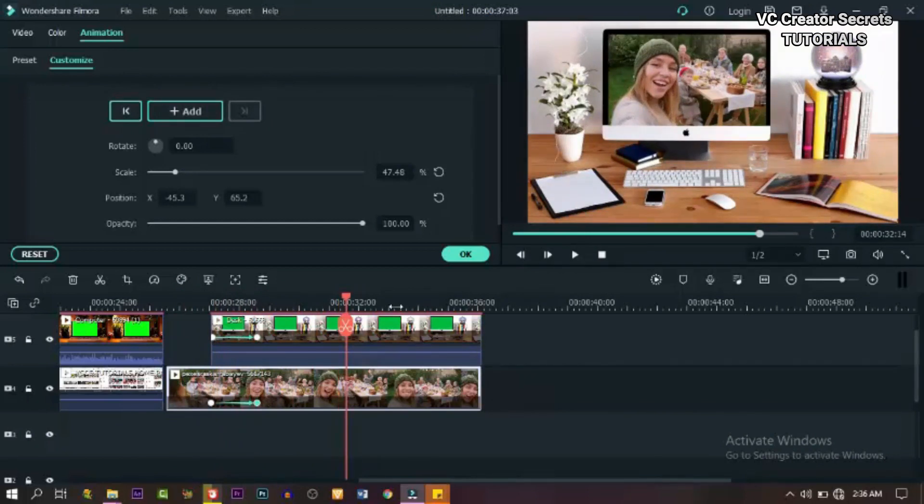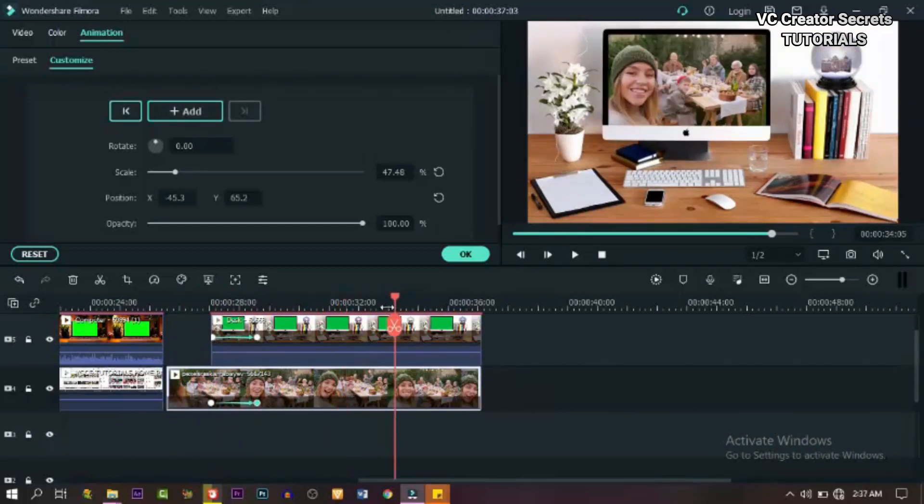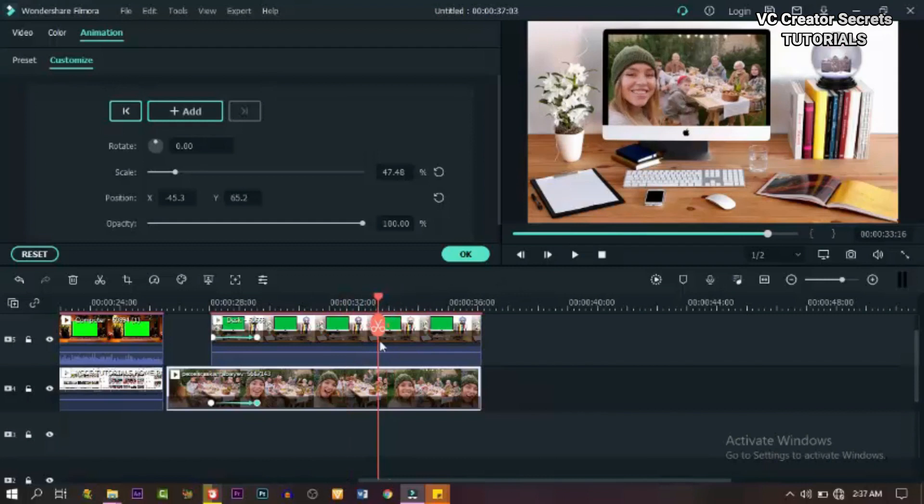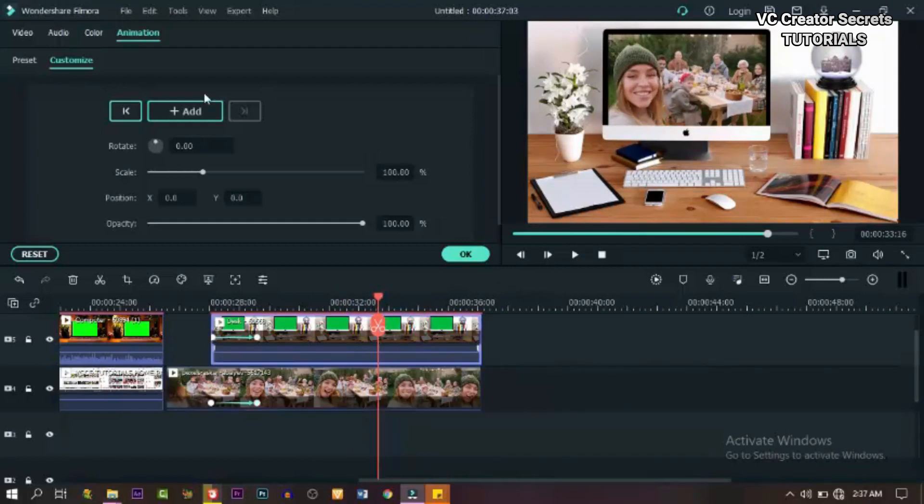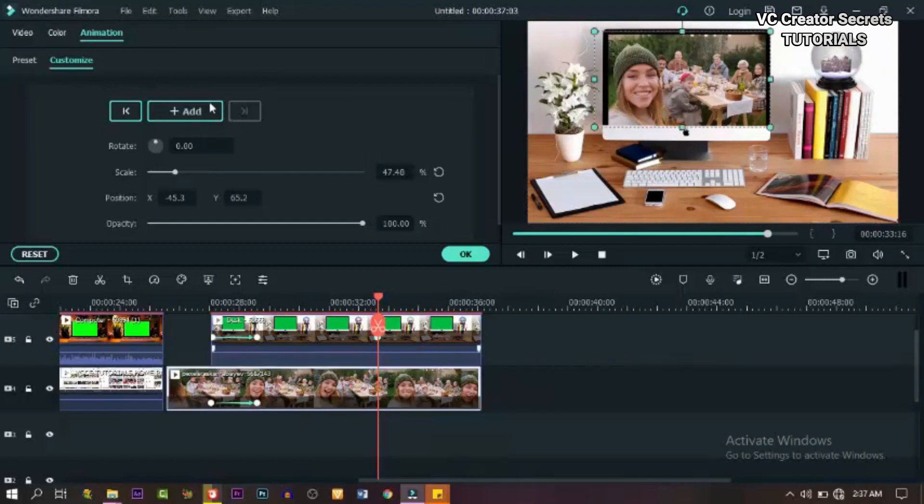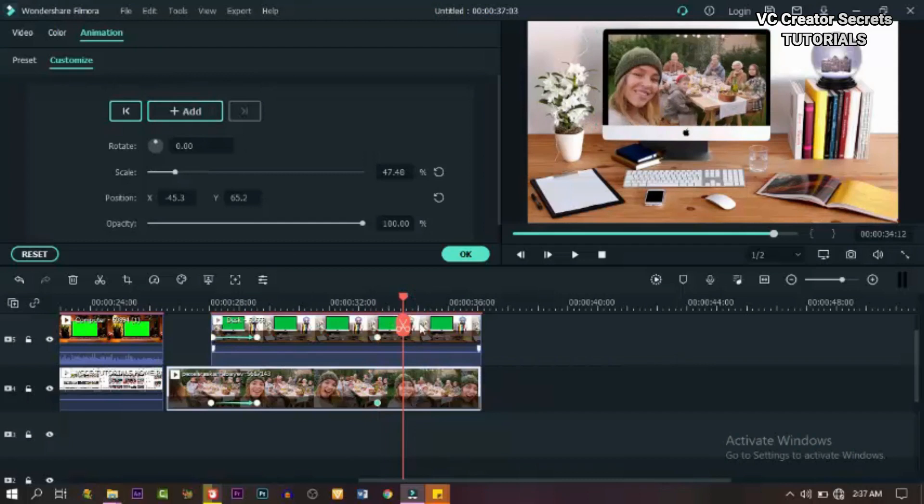Now the next part of the keyframing is let's move the playhead forward and add a keyframe. Add a keyframe to the green screen video and also add a keyframe to the video below.